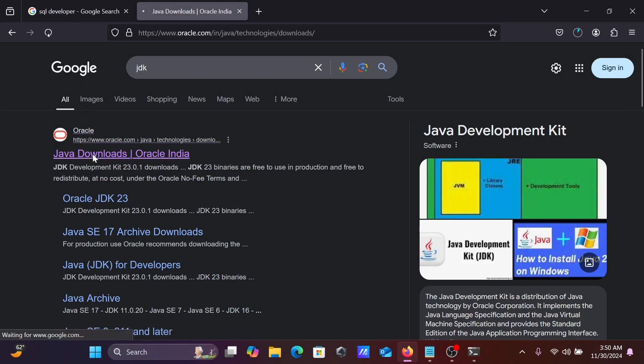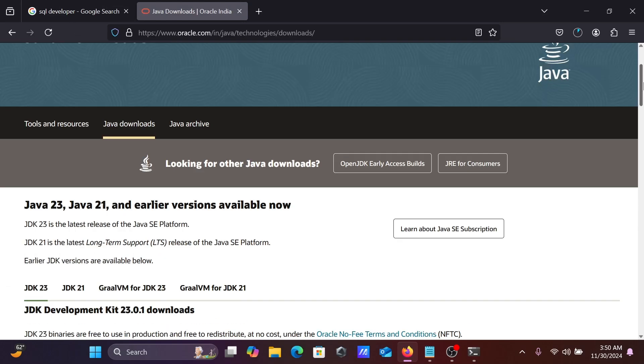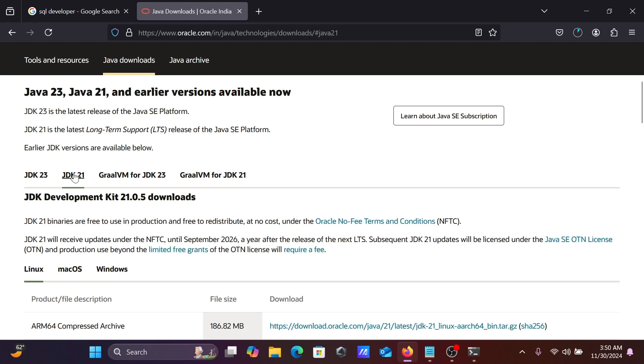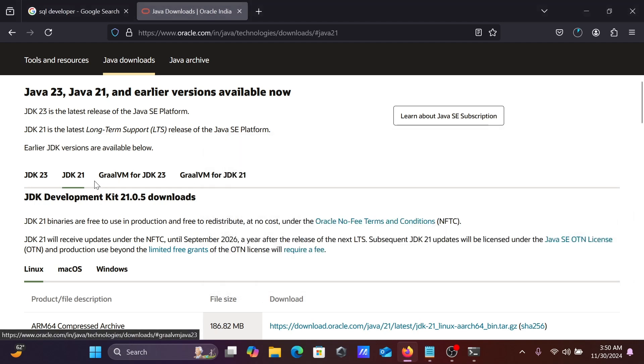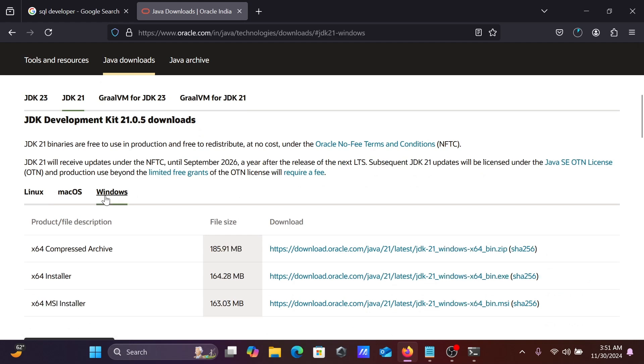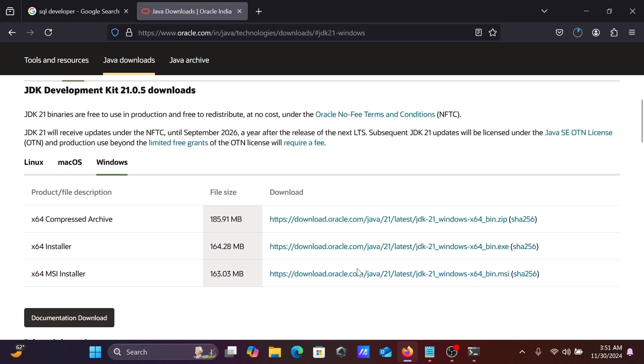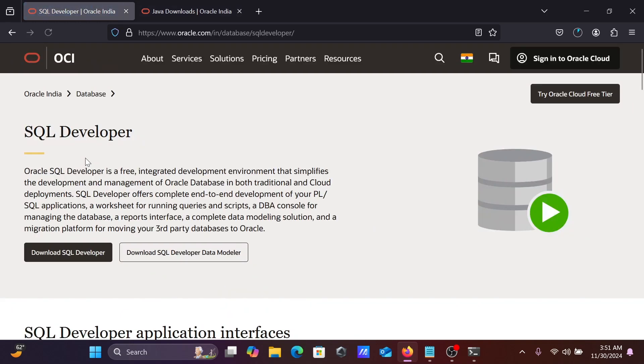If I go on this Java download, you can get this version. This Oracle SQL Developer version 24.3 works with Windows JDK 21, so you need to select JDK 21. Let's go on Windows and from here you can download and install, or if you don't want these tips, simply you can go on Oracle.com.